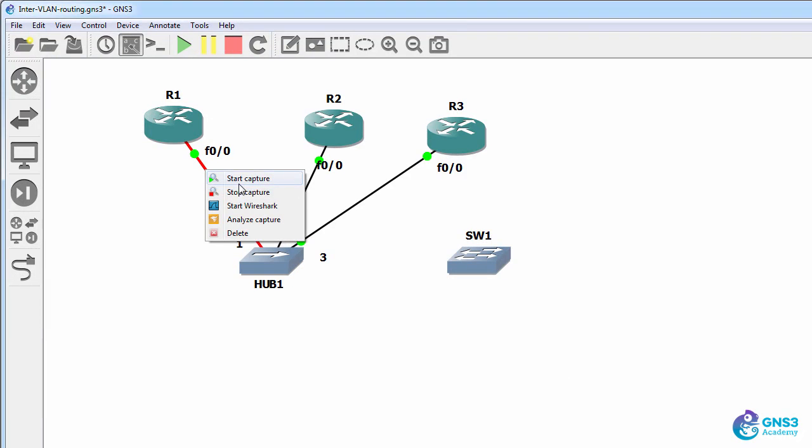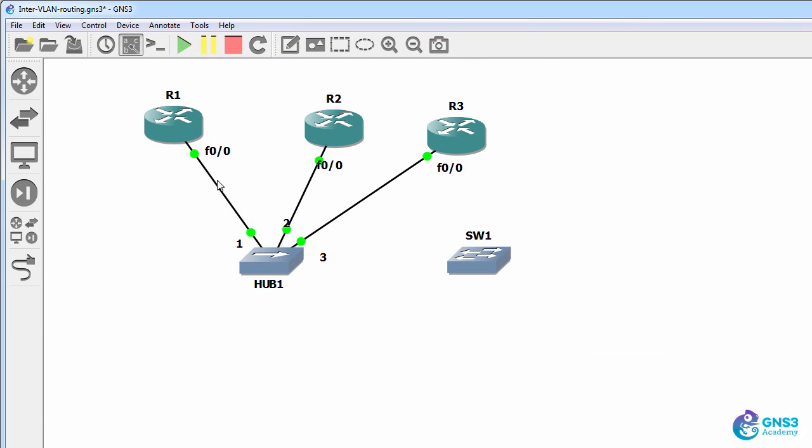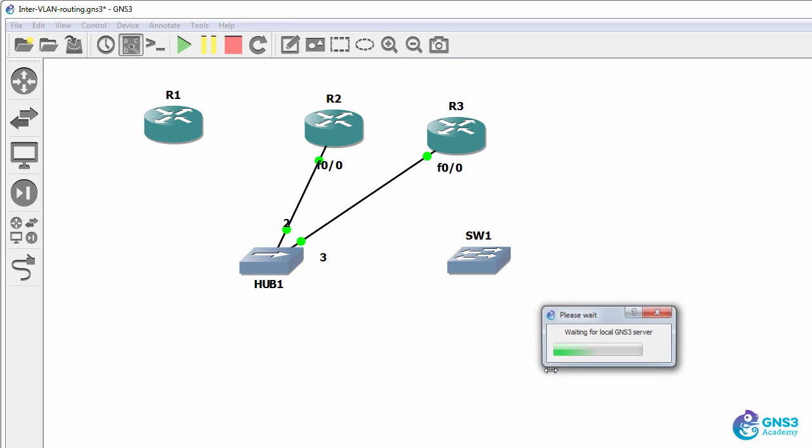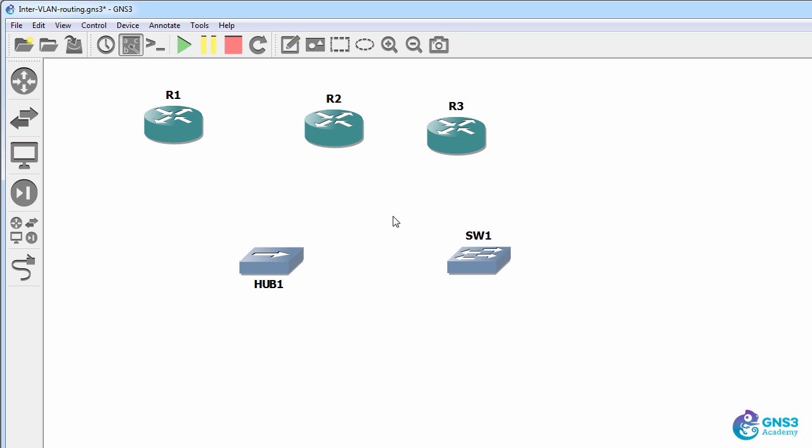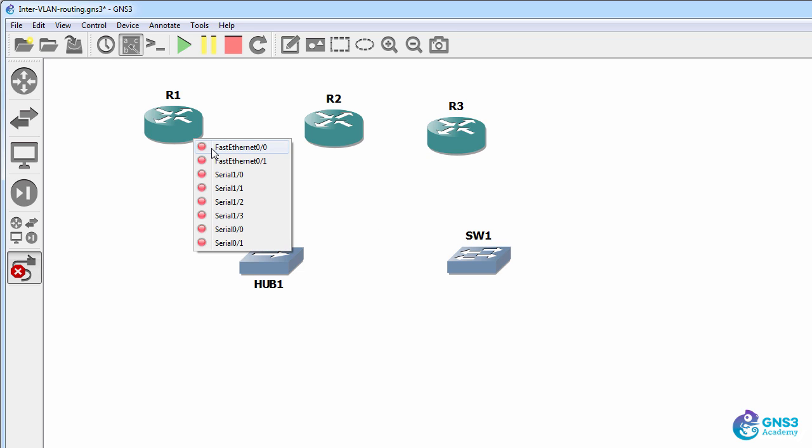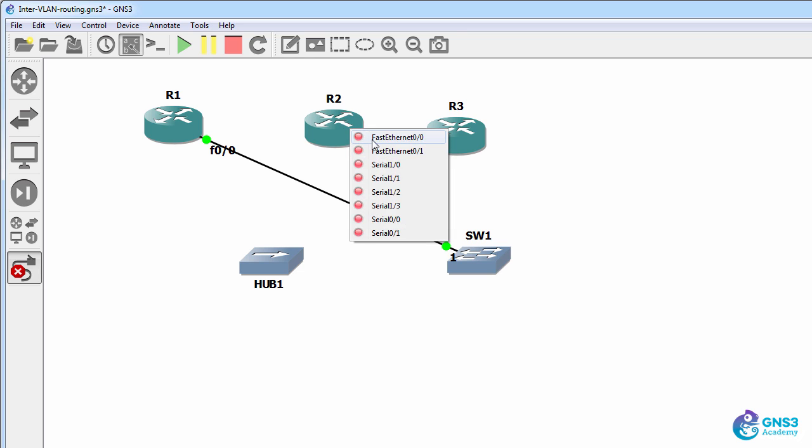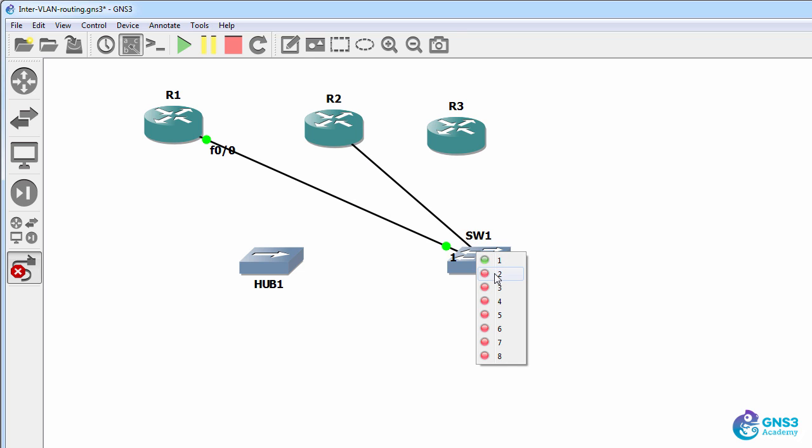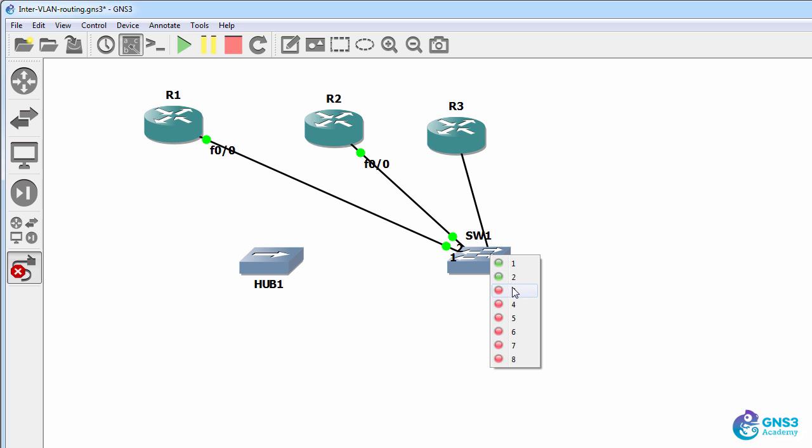I'm going to stop the Wireshark capture and delete these links to the hub. Let's see if we have the same effect when we connect to a switch. I'm going to connect the three routers to a switch rather than to the hub.